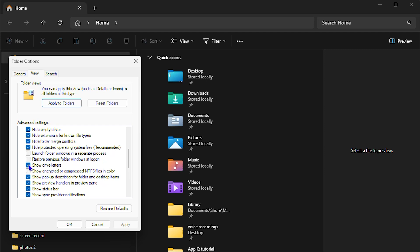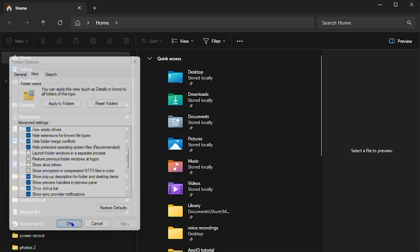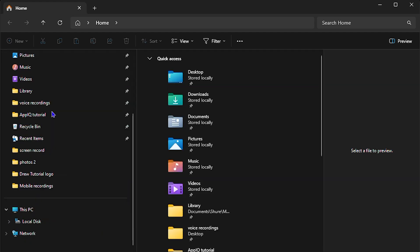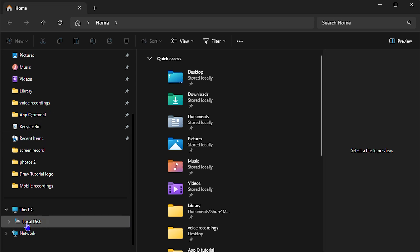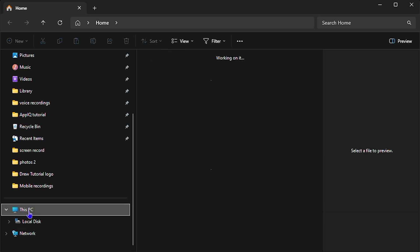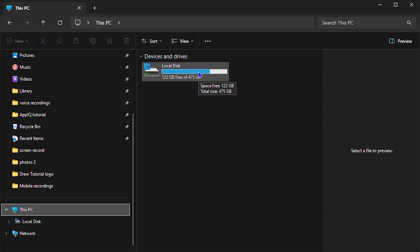All you have to do is just uncheck this box and click Apply. Now if you look on the lower left-hand side on the navigation pane, you'll notice the drive letter is no longer showing on my local drive, and if I click on 'This PC' it is now gone from there as well.